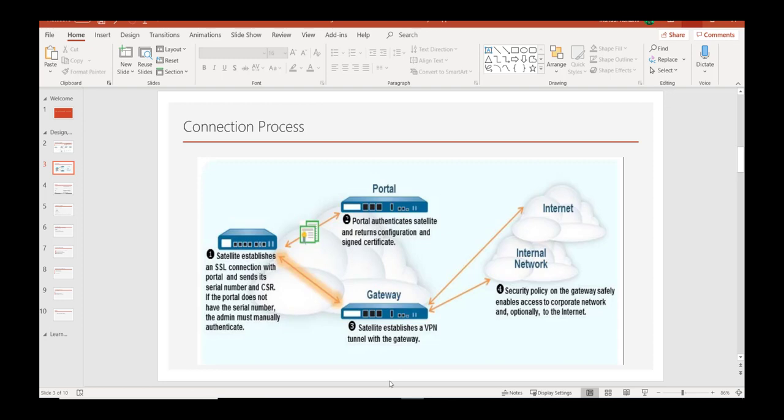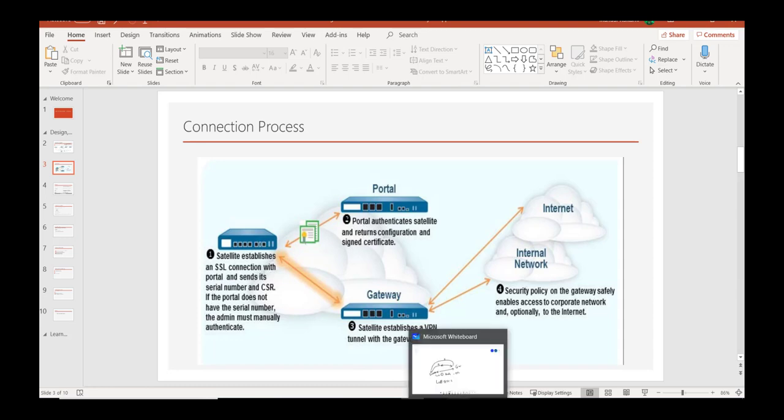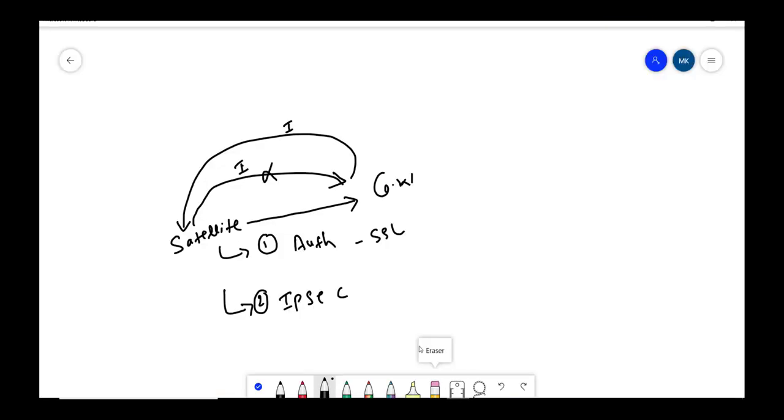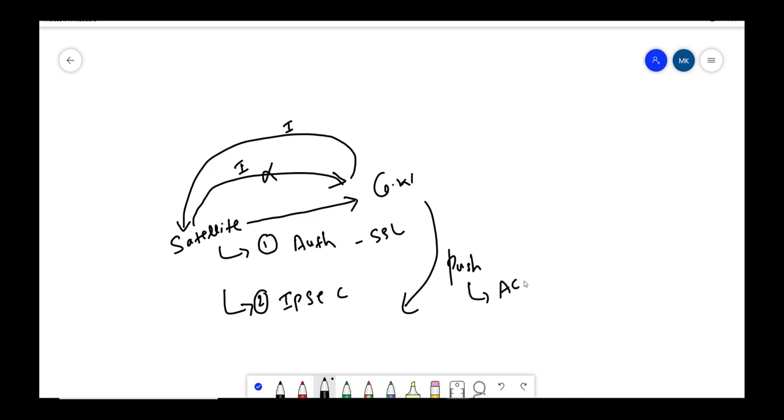Once the satellite authenticates with gateway, gateway pushes config, in the sense access routes, in the sense what routes, what IP addresses.